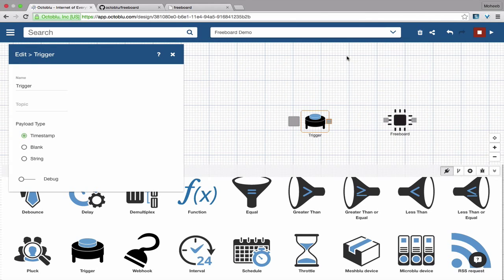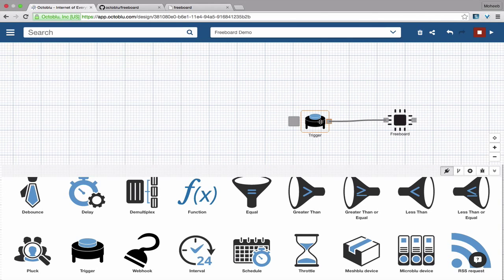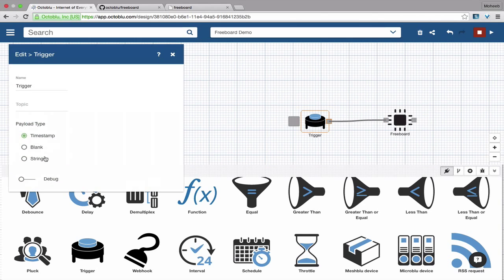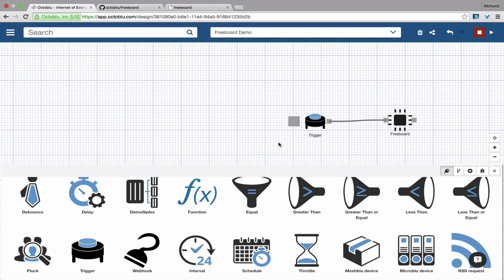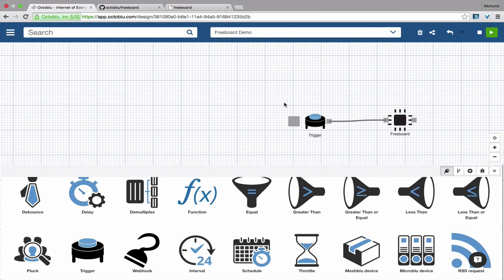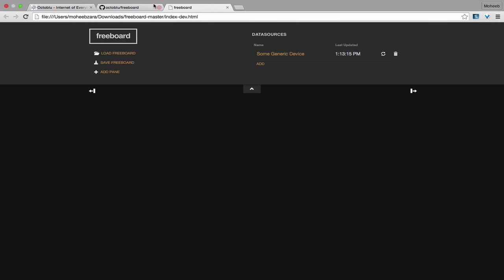So let's attach a trigger. And we're going to give it a payload of 100. And now we deployed the flow, and we're going to send it one message.